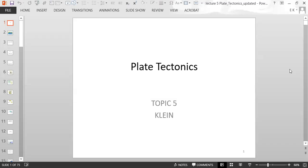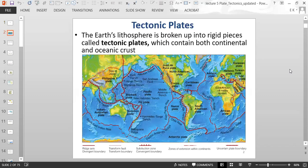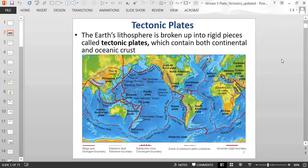Today we will talk about plate tectonics, topic number five. The Earth's lithosphere is broken up into rigid pieces called tectonic plates, which contain both continental and oceanic crust.